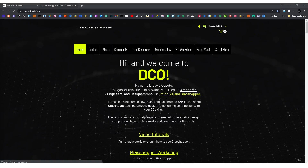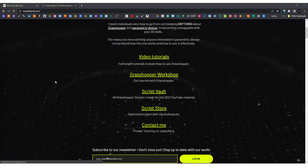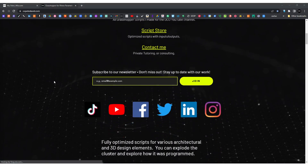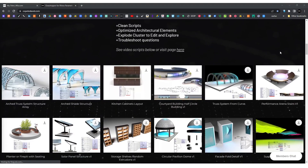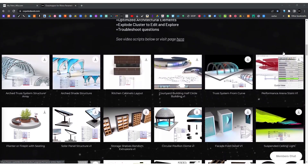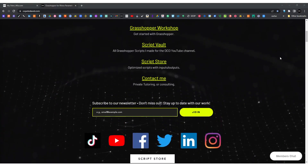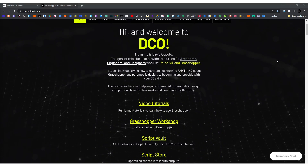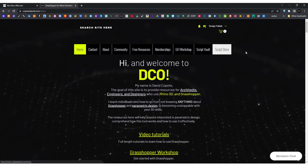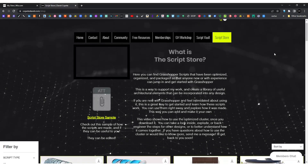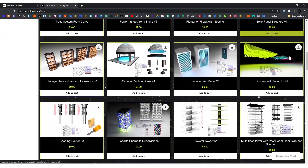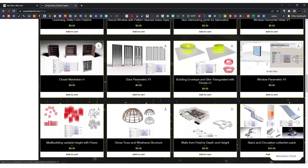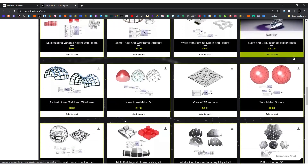If you want to get the script from this video, check out my website capettidavid.com. When you become a Script Vault member you'll have access to the script and much more. I also have a workshop if you want to get started learning Grasshopper, and a script store with ready-to-go scripts. Make sure you hit like if you enjoyed the video and subscribe for future videos.